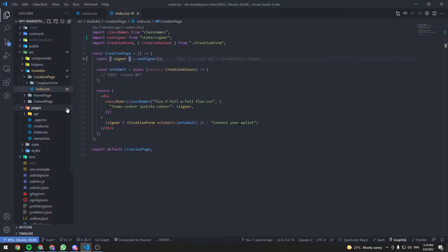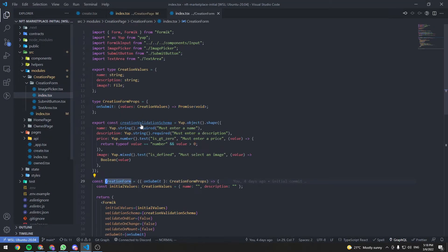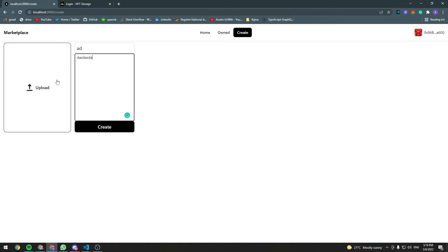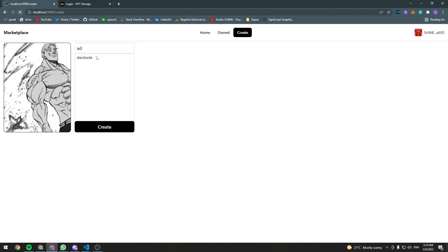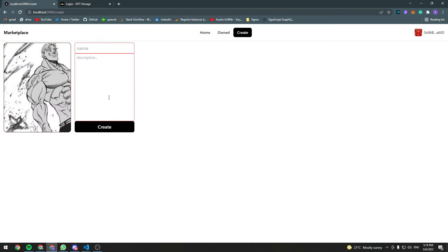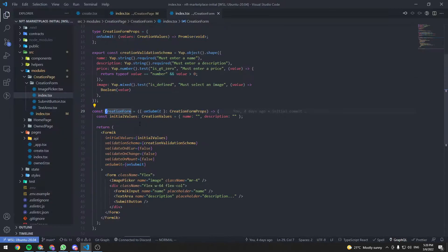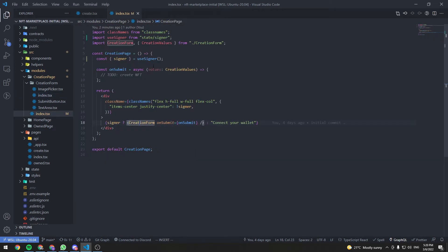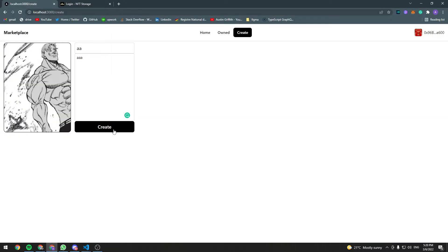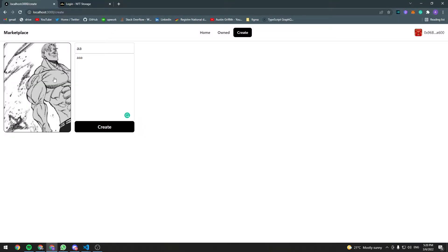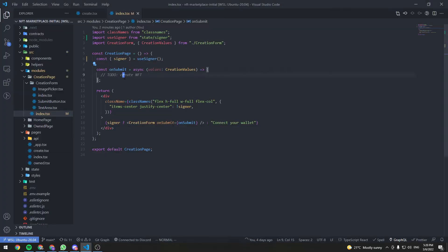Because the signer is defined, we render the CreationForm component. In the creation form you can enter a name for your NFT, a description, and upload the NFT image. If there's a missing field you get an error — every field is required. When you click the create button, the onSubmit callback is called with the values that were entered in the form.